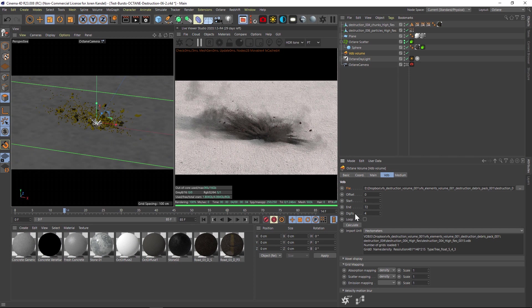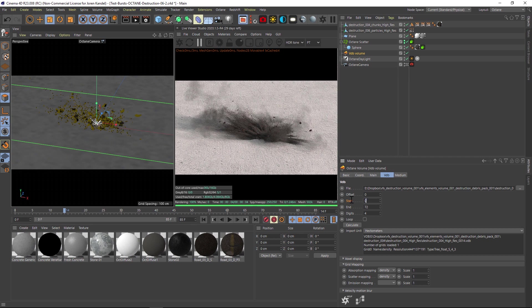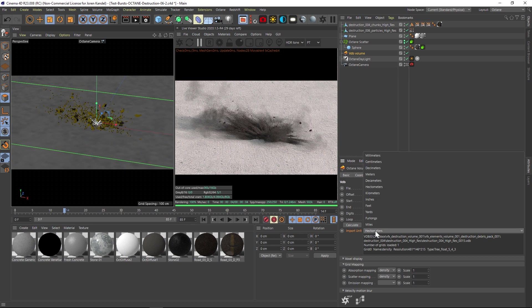If you have a new version of Octane, you can just click Calculate for the frames. Make sure you change the start to one though. If you have an older version, just make sure you change the end to however many frames were in that folder, and then digits needs to be at four.